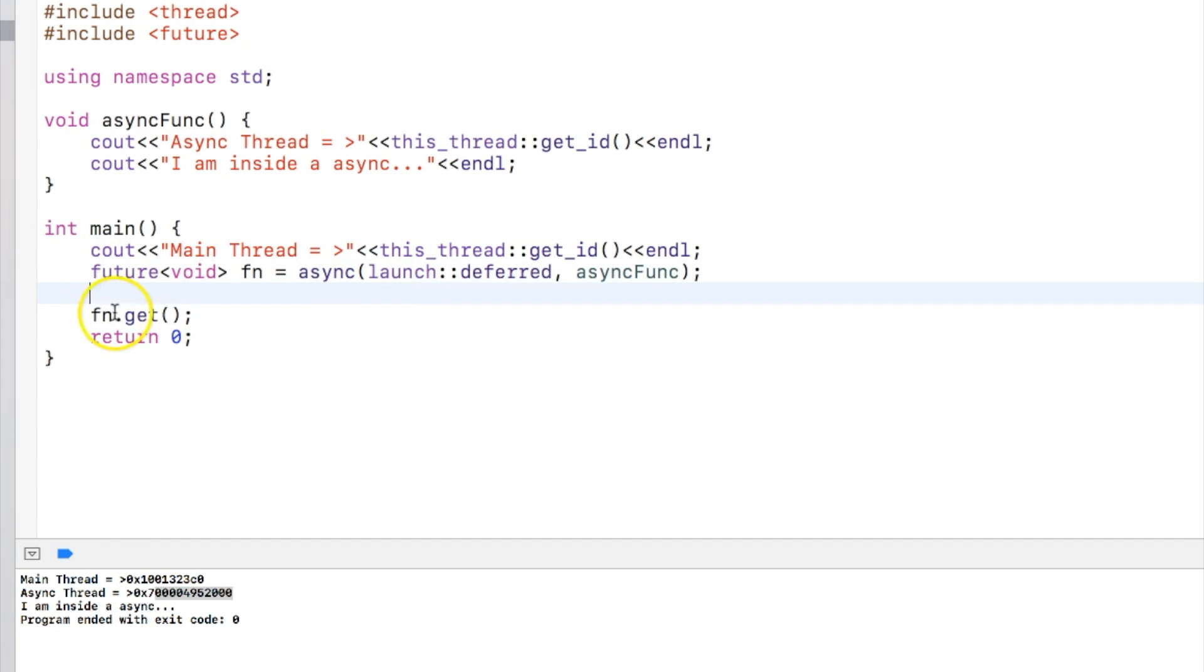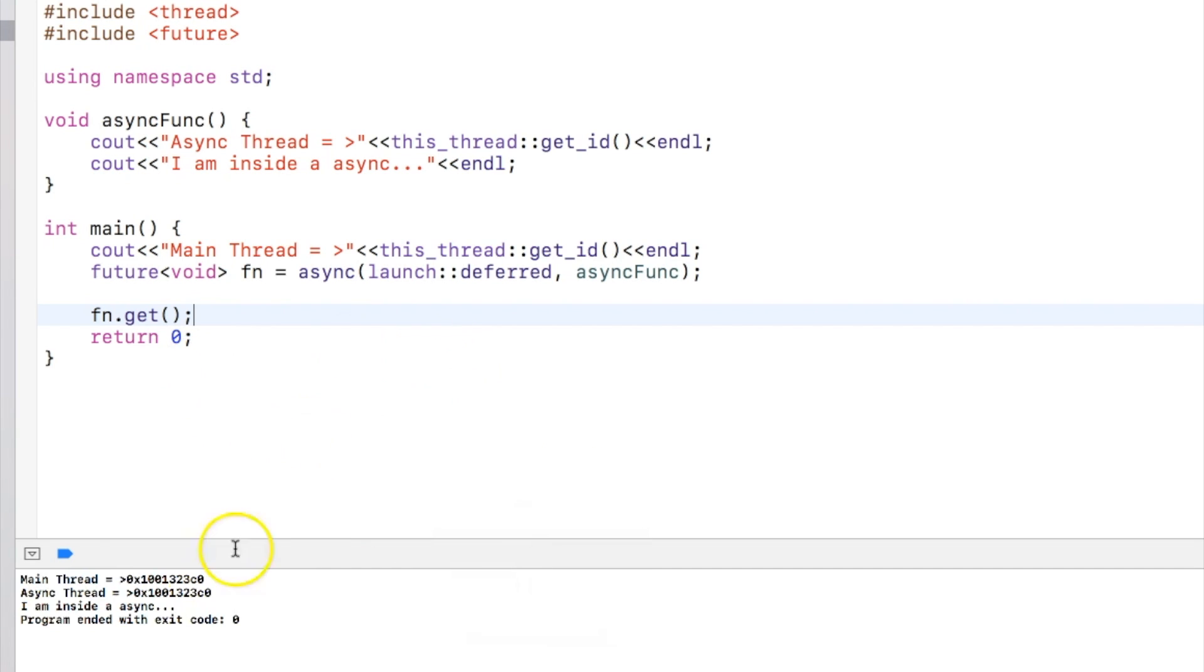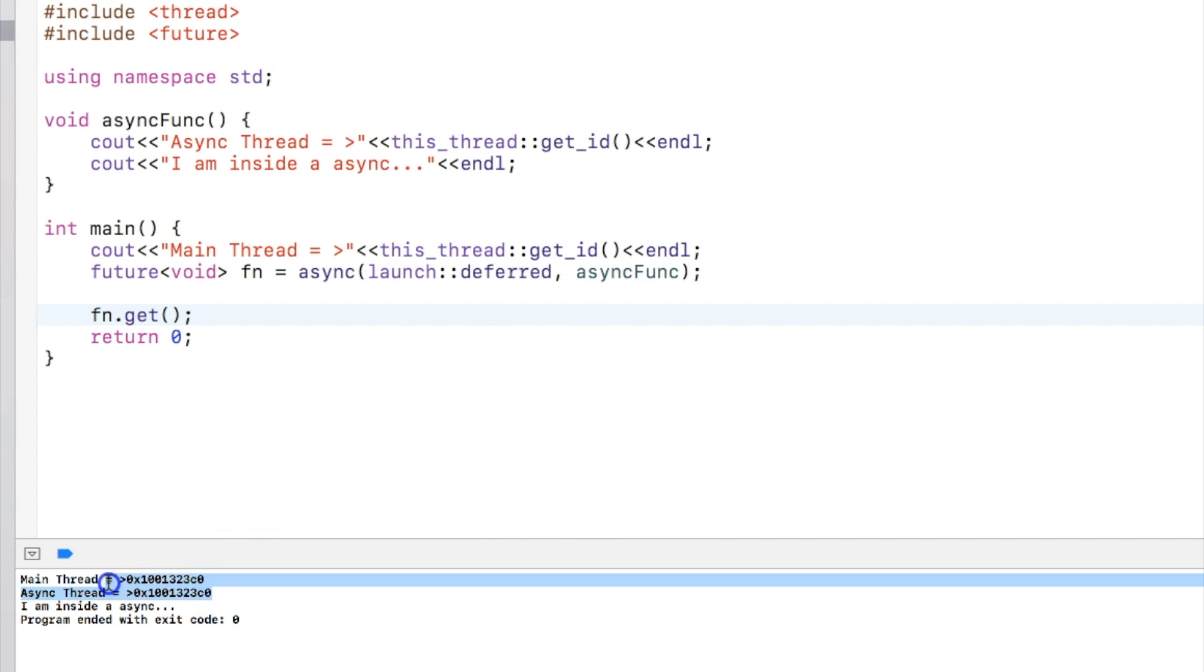You can see that the behavior is actually the same but the function gets called when actually get is called. And you can check from this that the thread ID of both the main thread and async thread is same, so the function gets executed here in the main thread itself instead of being in the async thread.